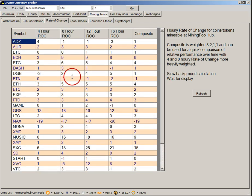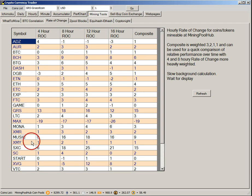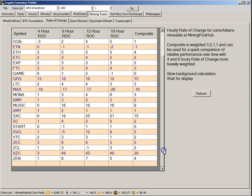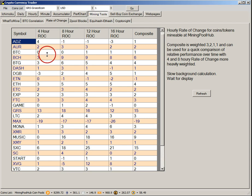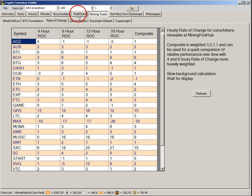Basically, what we're looking for in the rate of change table are altcoins that are increasing value at a faster rate than Bitcoin. When we exchange them to Bitcoin, it's always at a more favorable exchange rate, and we get a little more Bitcoin every time we exchange our altcoin for Bitcoin.